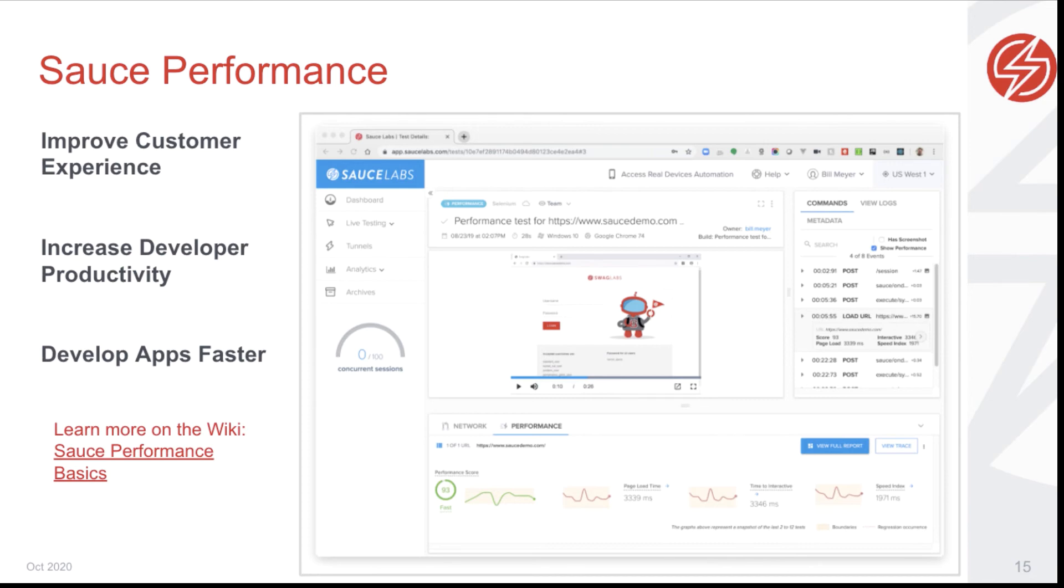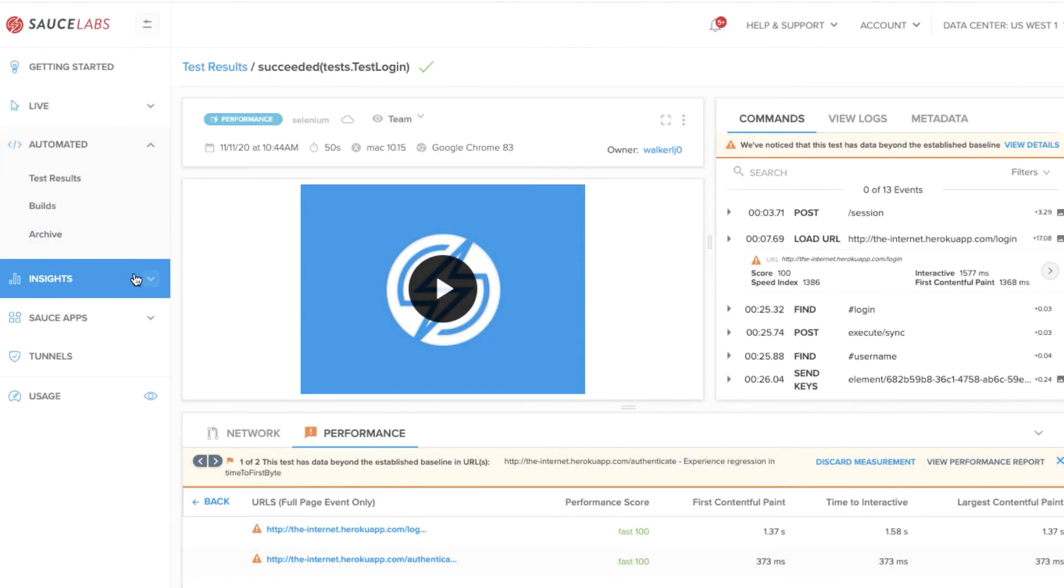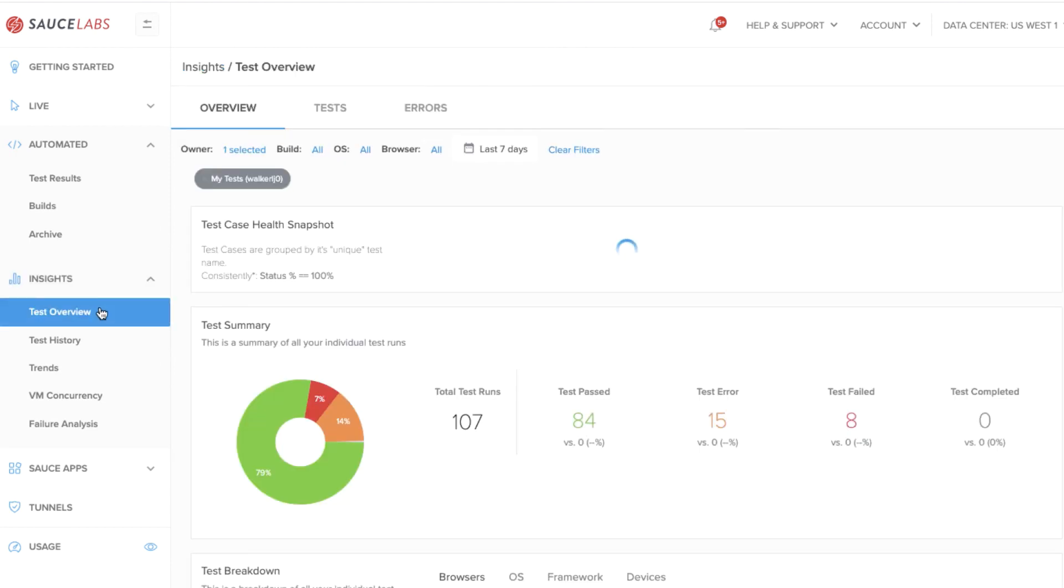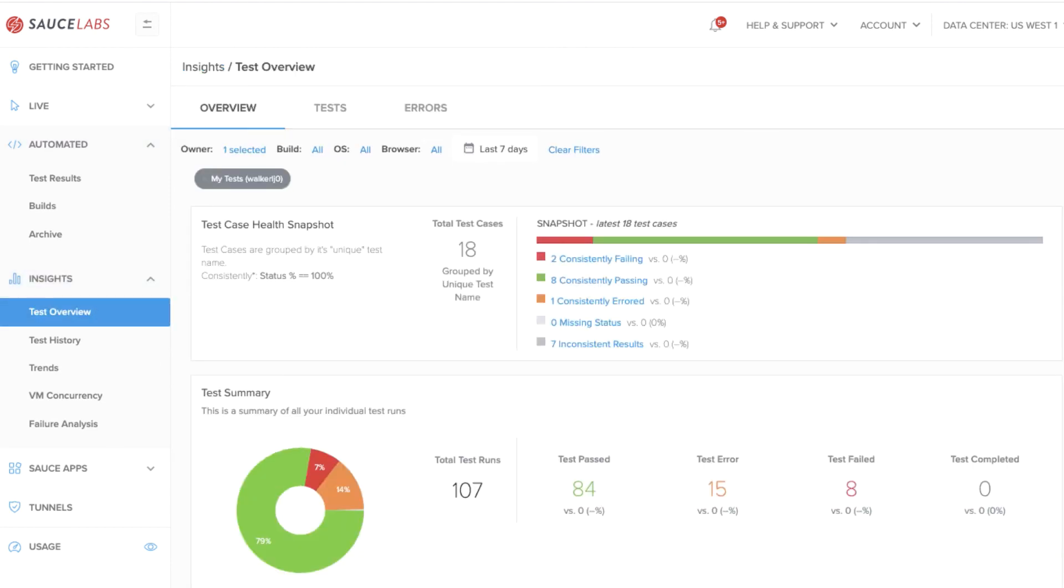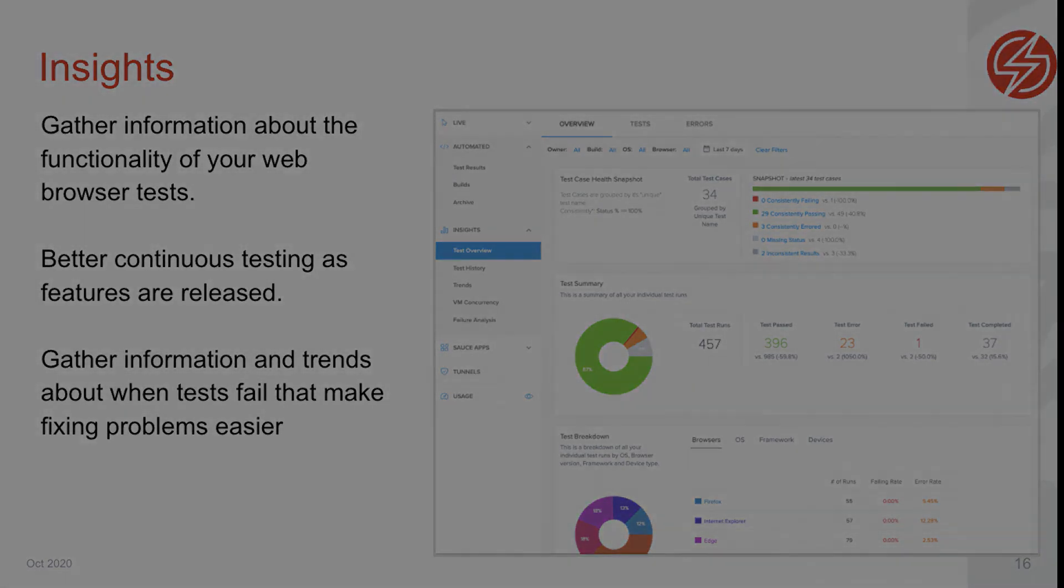With the Sauce Labs platform, you also have the Insights tool, which allows you to gather data and trends over time about tests run against your application. These data and trends help teams work cross-functionally towards continuous integration and provide information and trends that help make debugging tests easier.